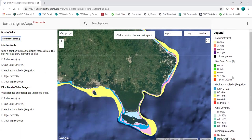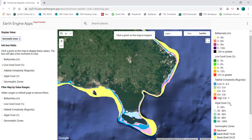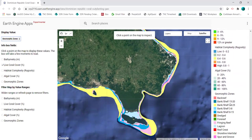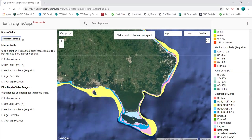All of these layers have been derived from multispectral airborne imagery, except for the geomorphic zones layer which was hand digitized from satellite imagery. This tool is currently available in the Dominican Republic and St. Croix and the US Virgin Islands.